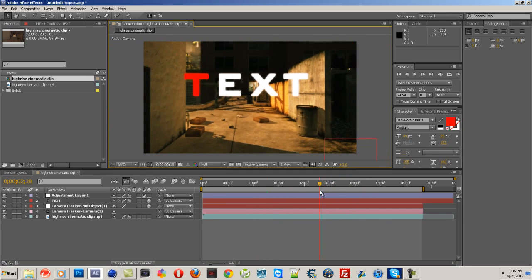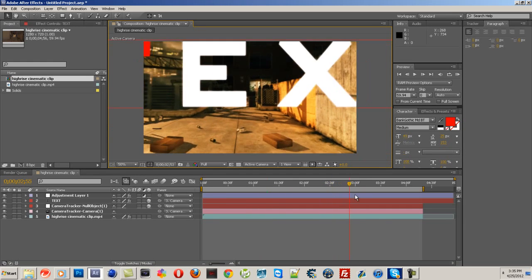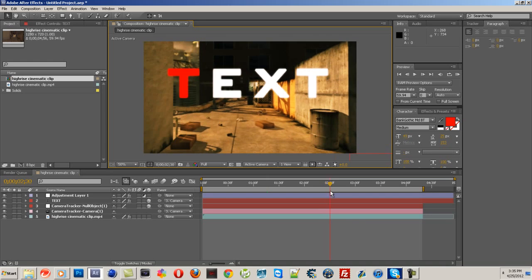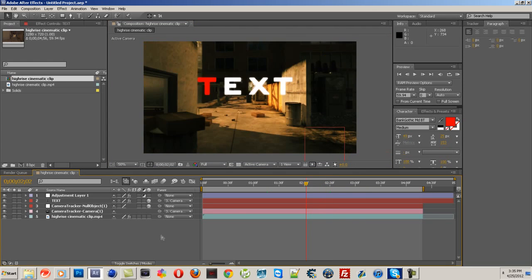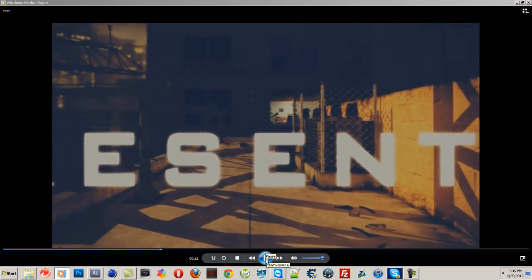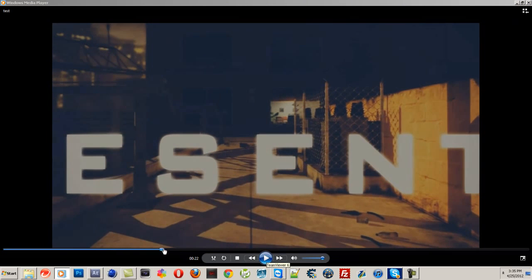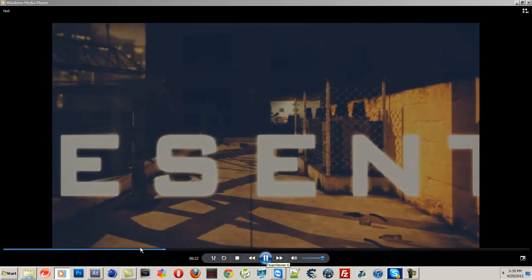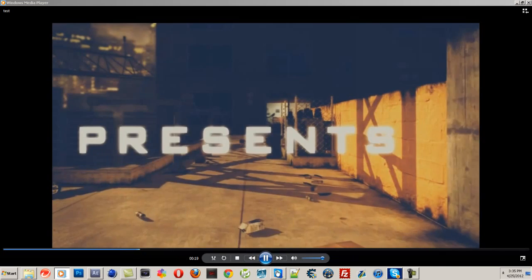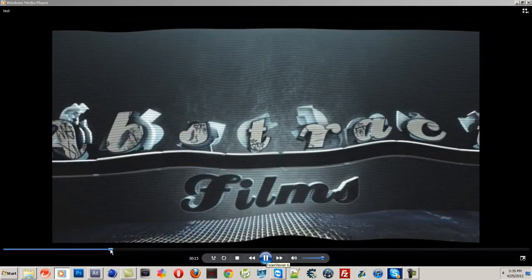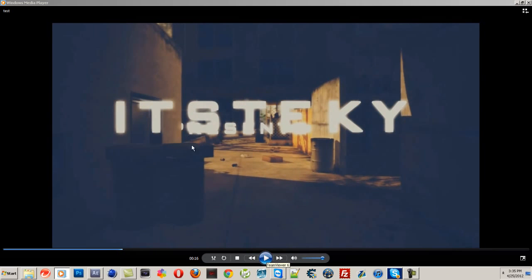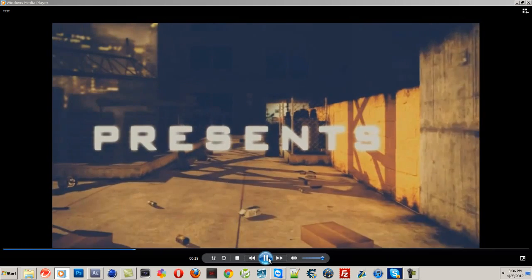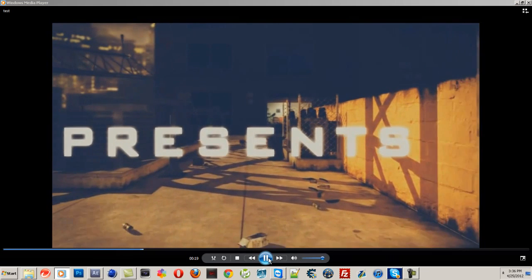Wait for my next tutorial, because as you saw in the example that I showed you right here, it looks like 'presents' is behind the wall. Let me find the spot. As you can see, 'presents' is behind the wall - that is a masking tutorial. I'll do that in a little while.